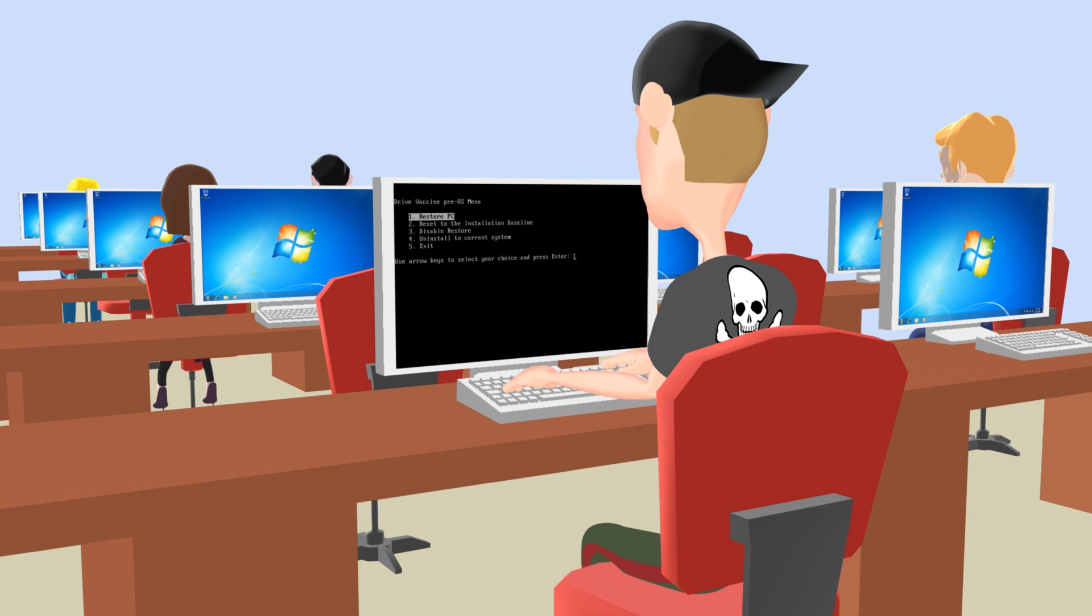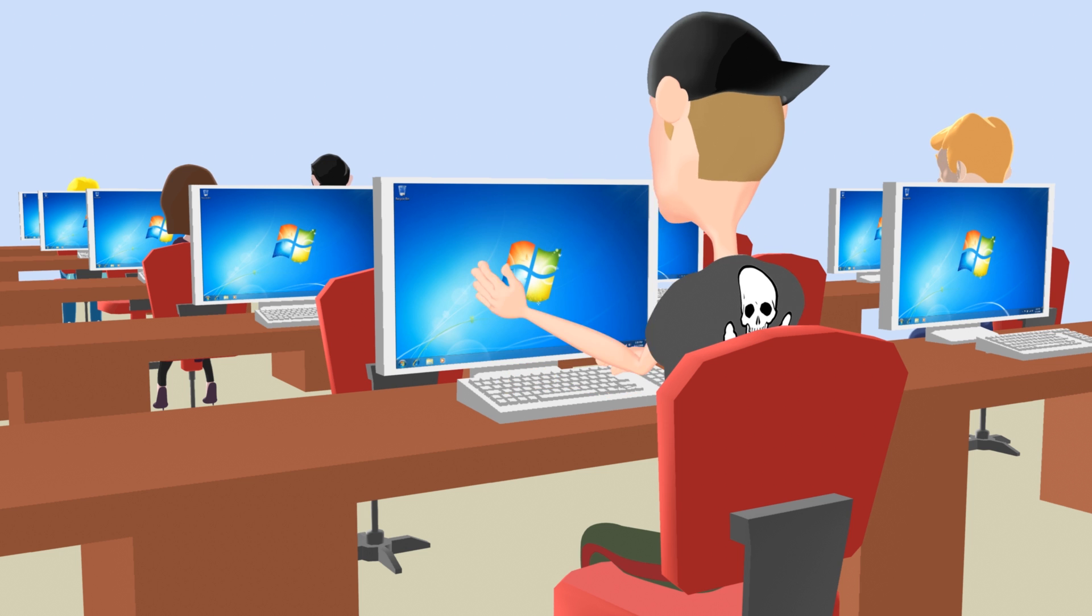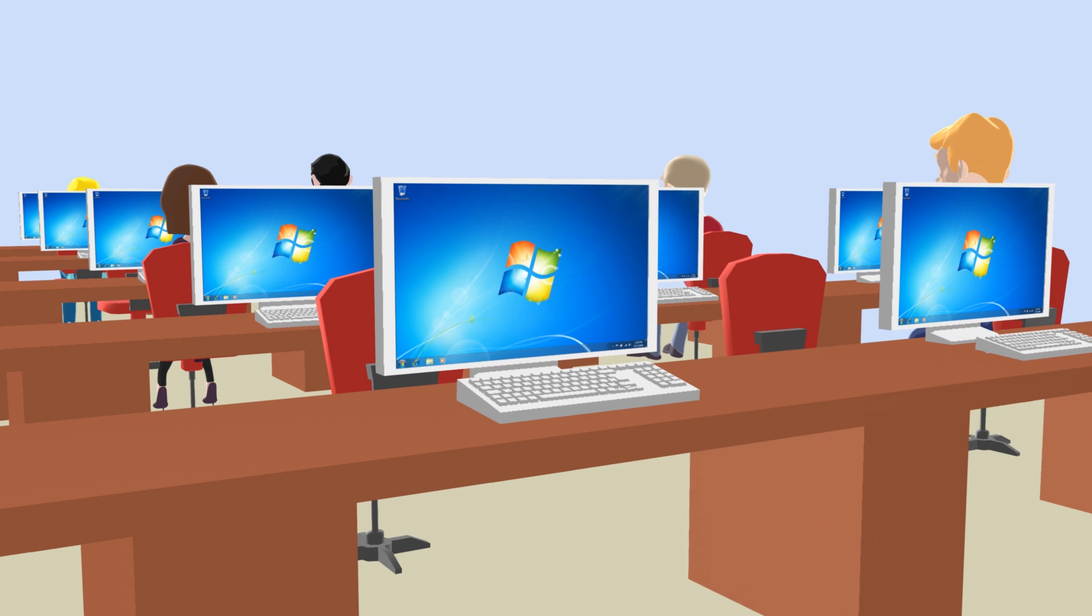With a simple reboot, all these changes are instantly discarded and the machines are automatically reset to your desired state.